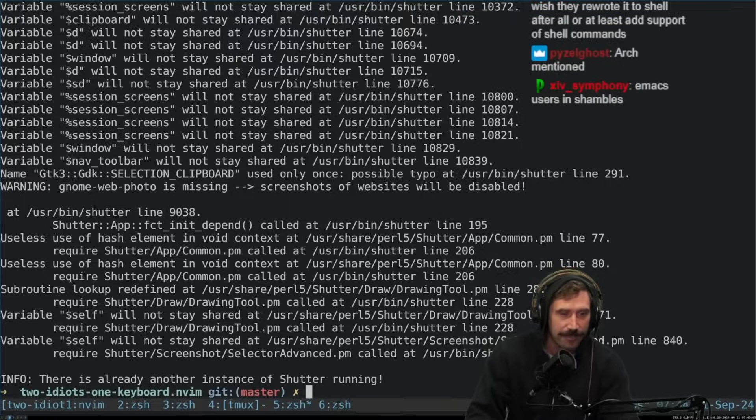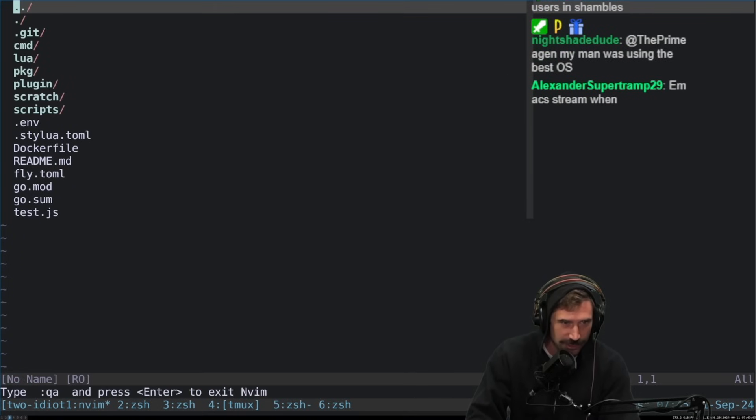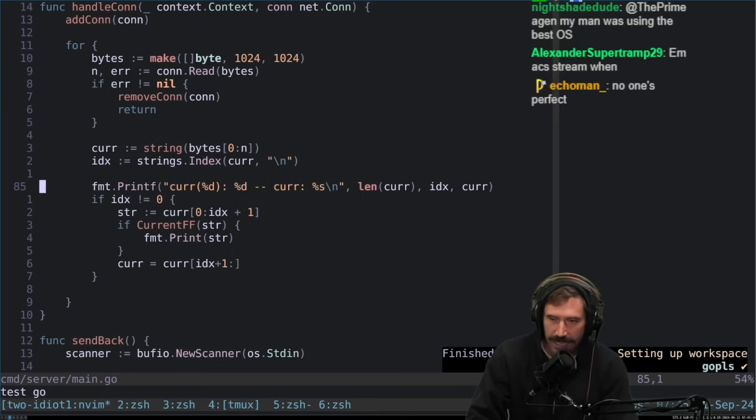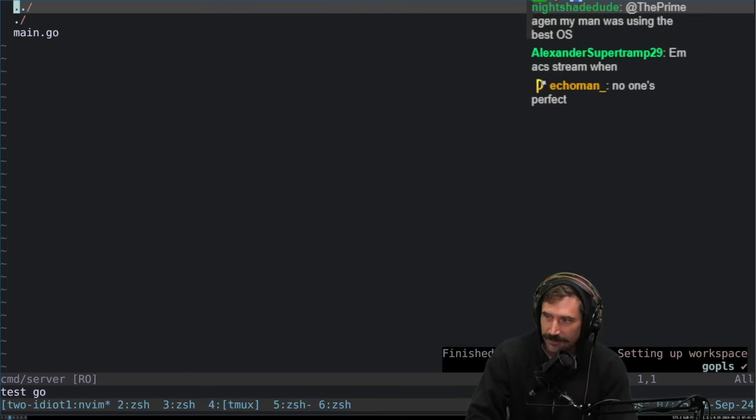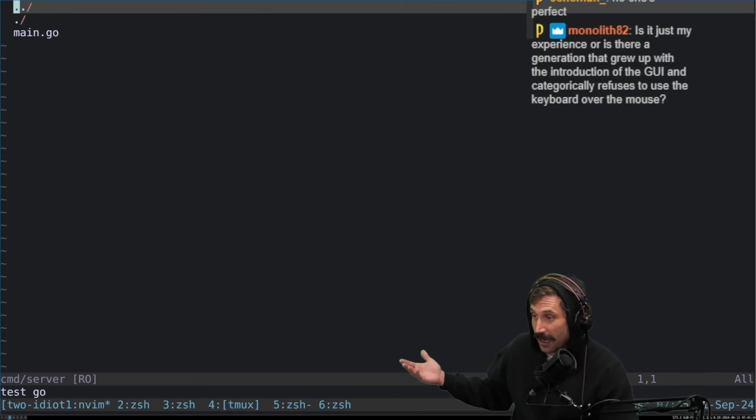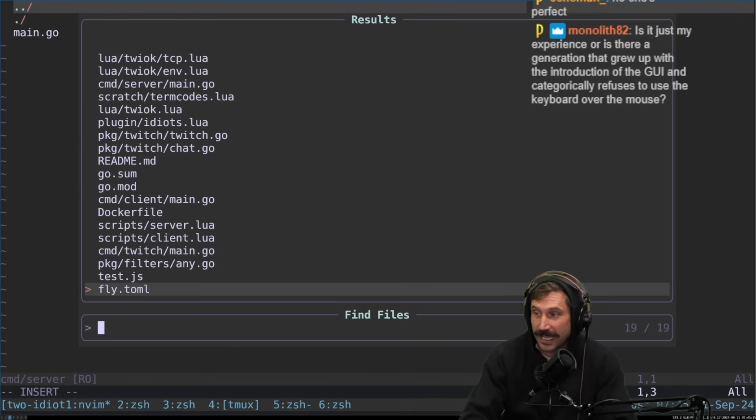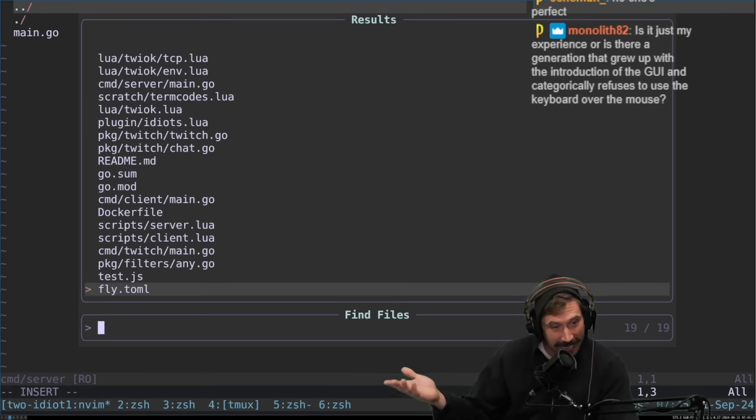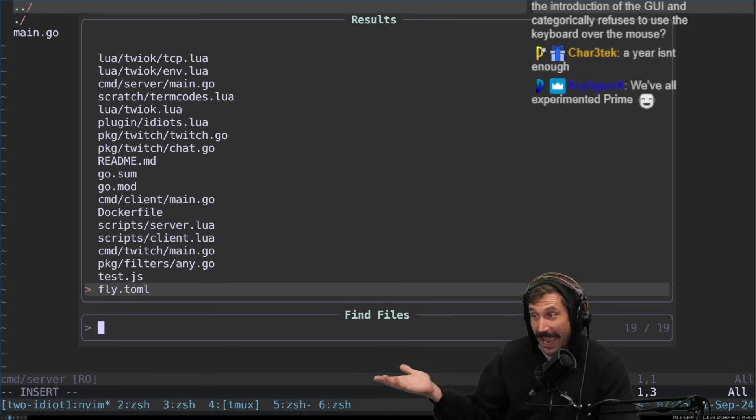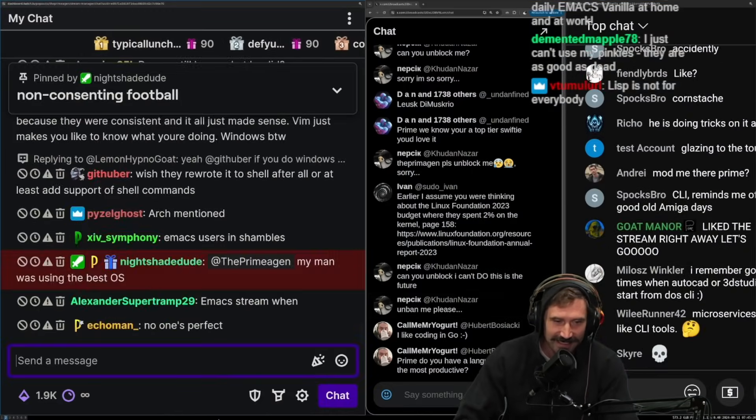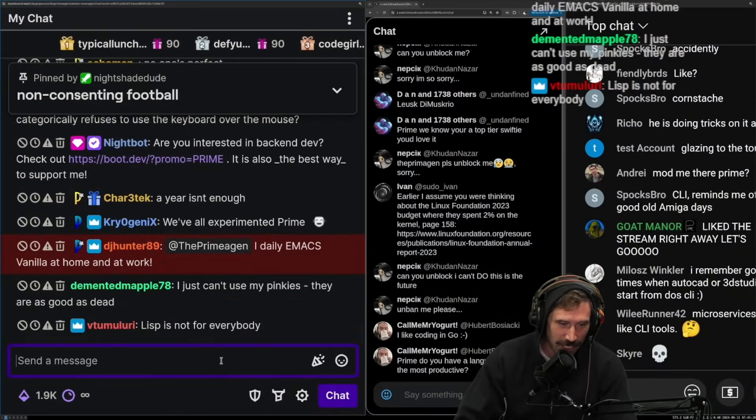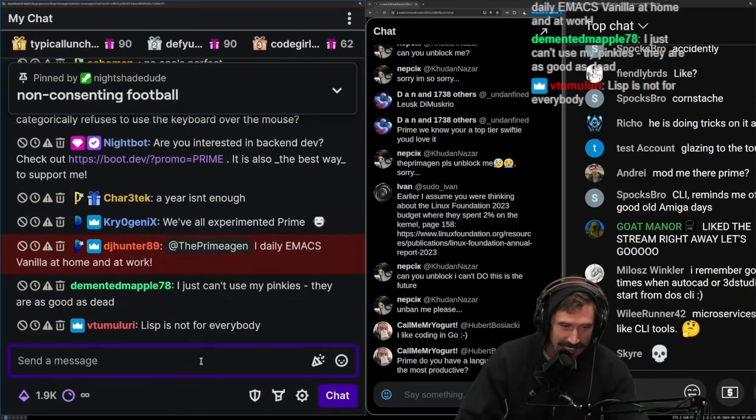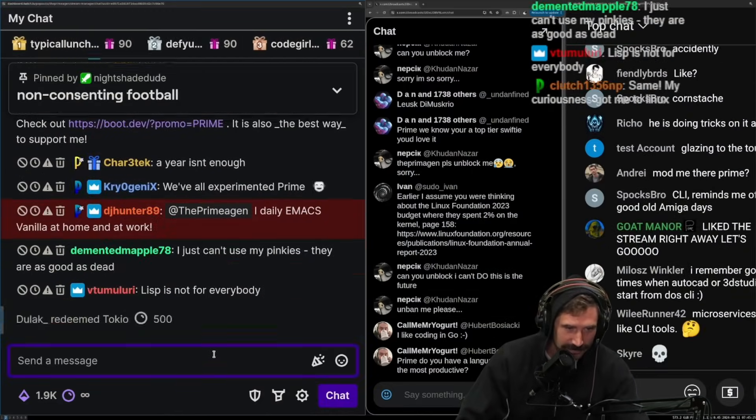That's why to this day, if you ever see me using this, if I go, if I'm in a file, I go leader PV. Anybody, huh? Leader PV, leader PF for all files. Ah, ah, right? I think everybody recognizes that. Yeah? Yeah, nobody's perfect. Lisp is not for everybody. Lisp is not for me.